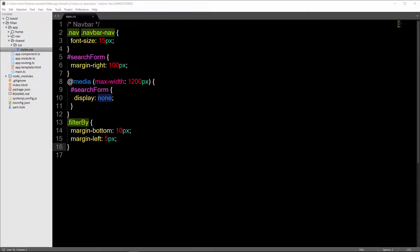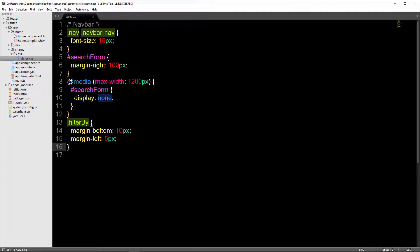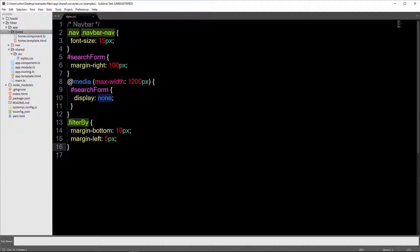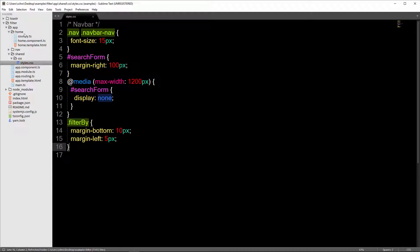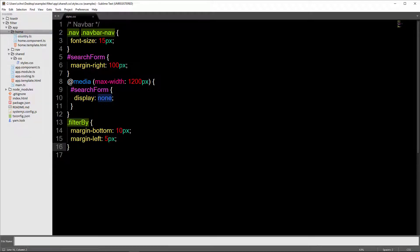Next up, I want to add a couple of new files. In our home folder, I'm going to add a new file called country.ts — this is going to be an interface that we'll add later. And another new file to hold our service, which is going to be called geoname.service.ts.